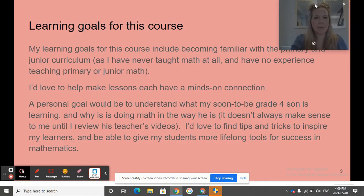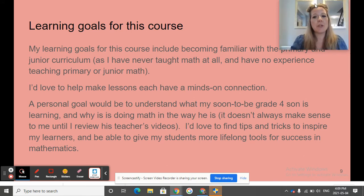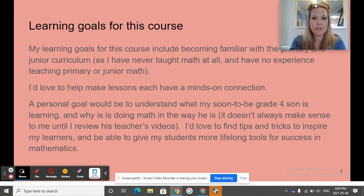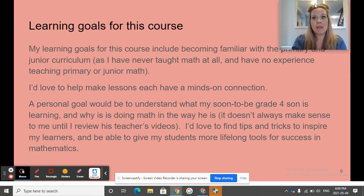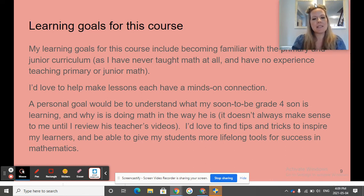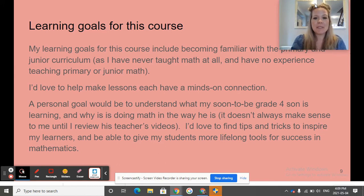My learning goals for this course include becoming familiar with the primary and junior curriculum, as I have never had any experience teaching primary or junior math. I'd also like to help make lessons each have a minds-on connection. A personal goal would be to understand what my soon-to-be grade 4 son Phoenix is learning and why he's doing math the way he is — it doesn't always make sense to me until I review his teacher's videos. I'd like to find tips and tricks to inspire my learners and give my students more lifelong tools for success in mathematics.